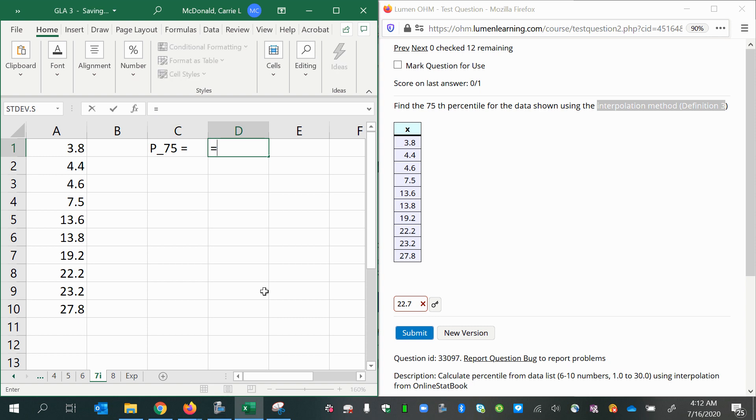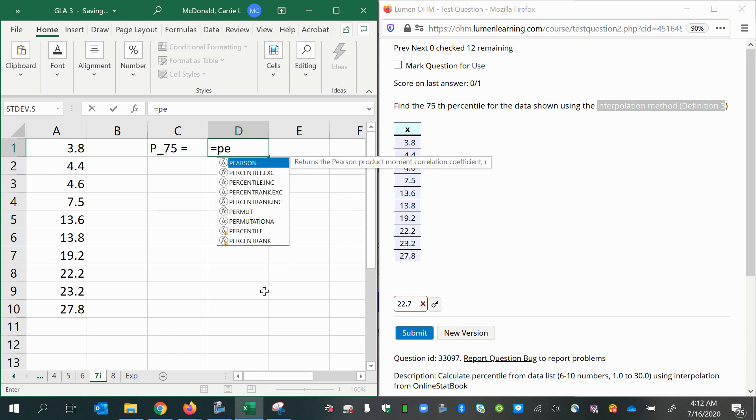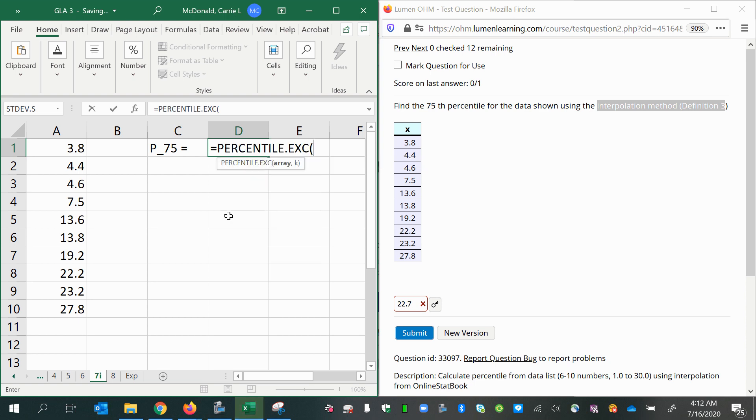So we're going to use the Excel function. You can see I've put in my equal sign, then I'm going to start typing in percentile and you see the top one that's recommended here, PERCENTILE.EXC. Double-click that. It wants an array and then it wants the k, and the k is the 75.